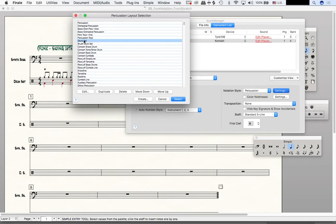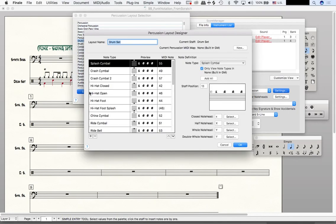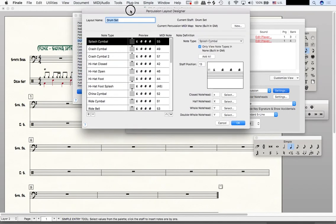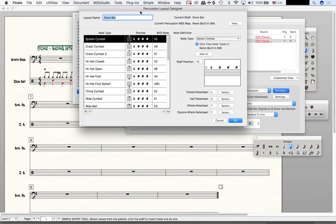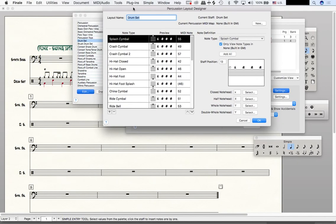It should automatically have the percussion layout selection on drum set. I will then hit Edit and that brings up the Percussion Layout Designer. That is a very helpful tool and something we're going to learn more about right now.